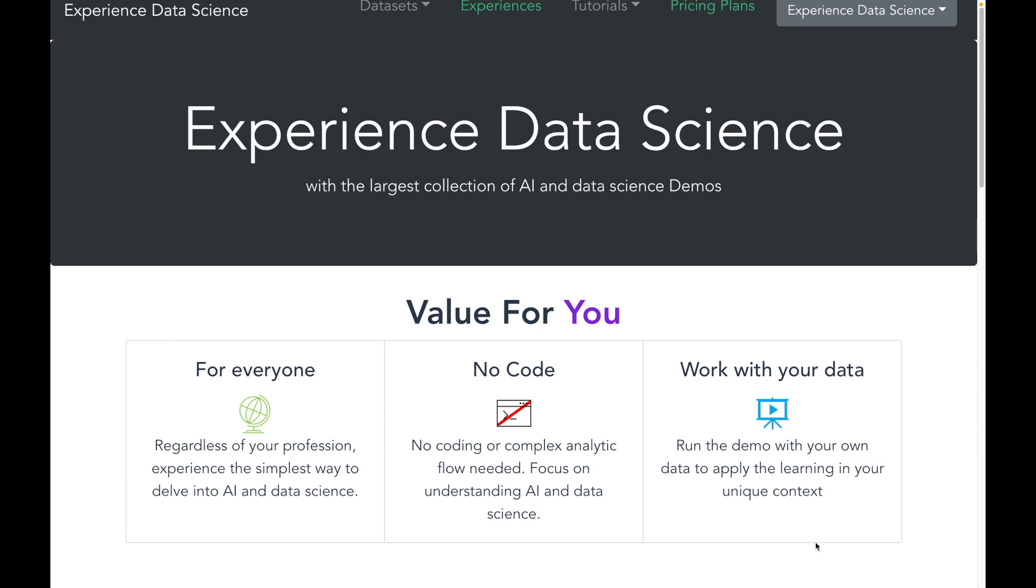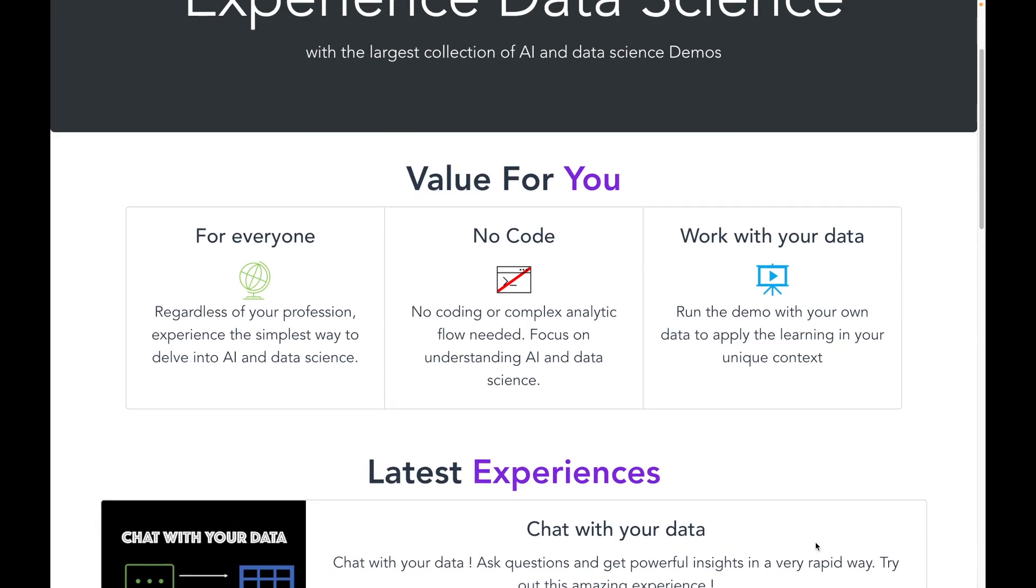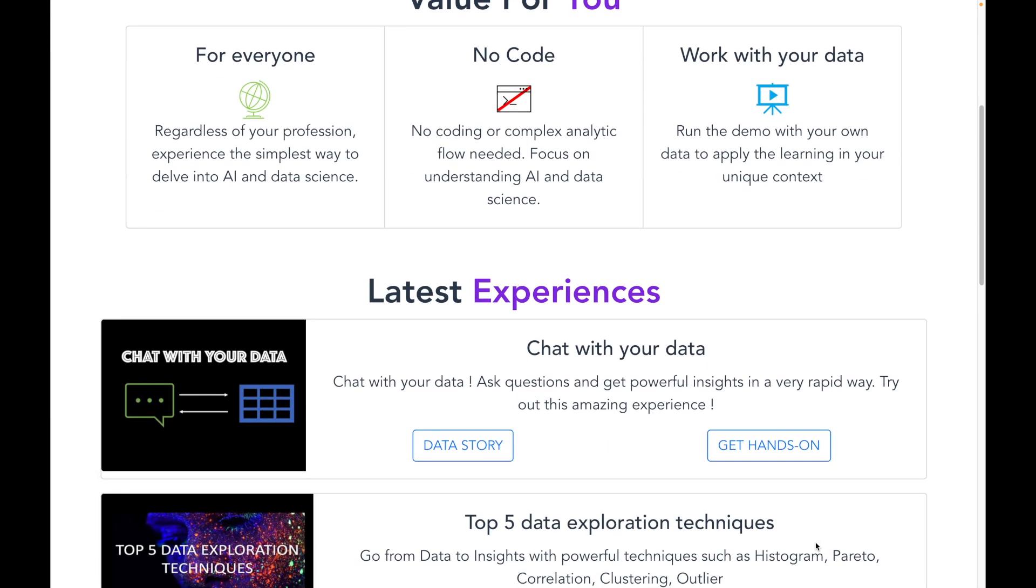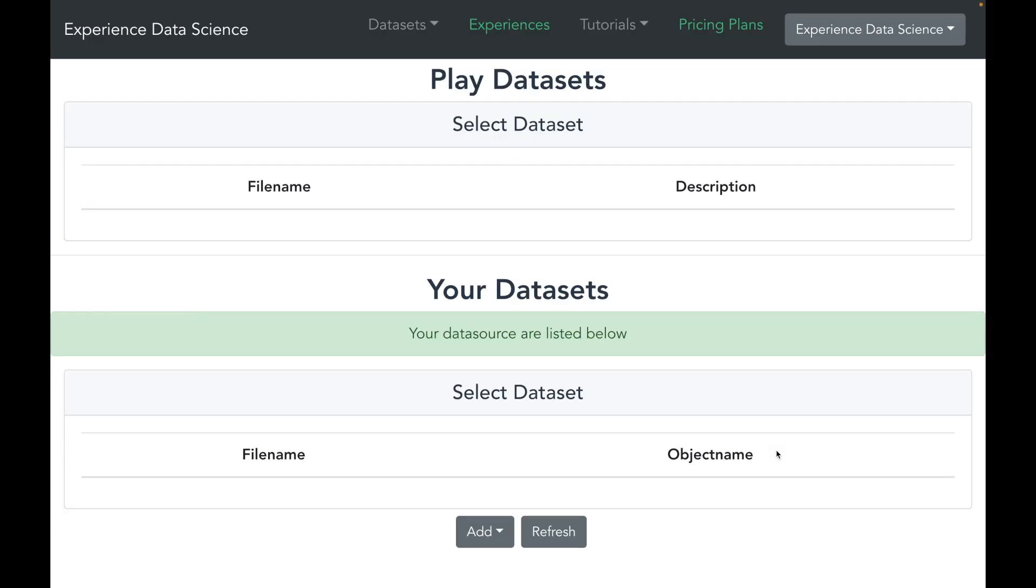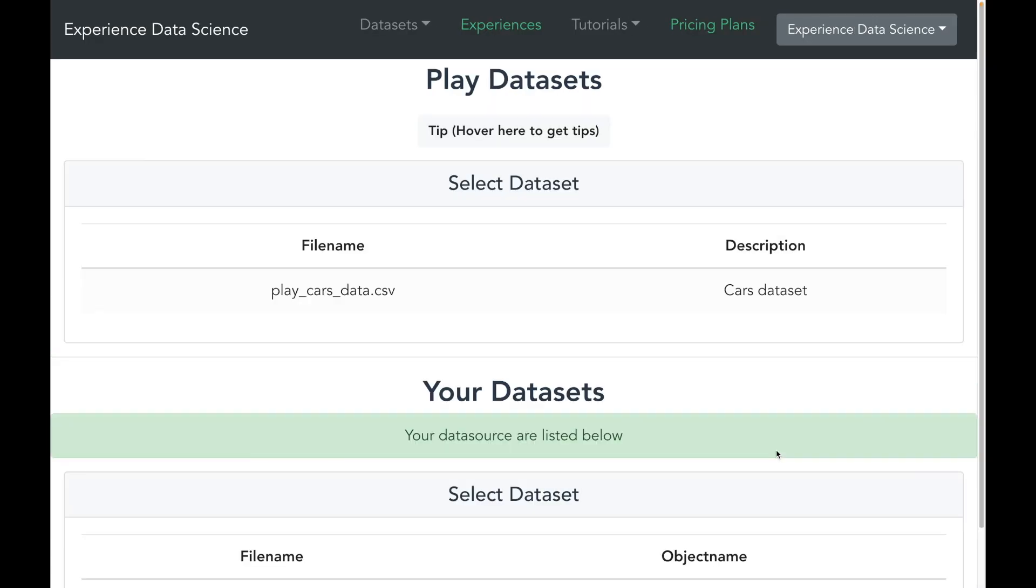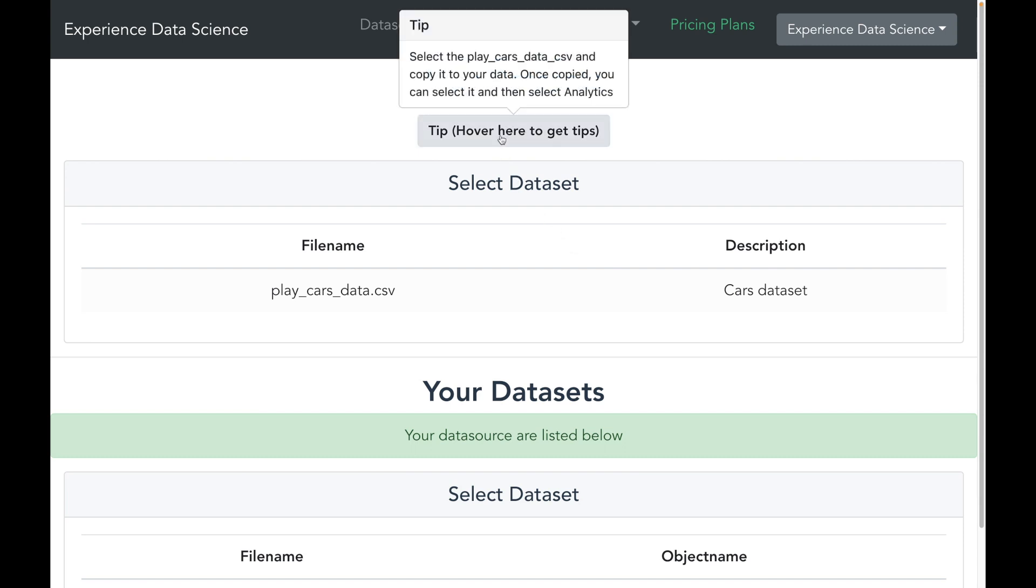The platform has the largest collection of AI and data science demos. Let me first start by going to the demo Chat with your data. You can also try it out and you can hover over the tip button to see what to do at each step.